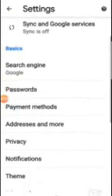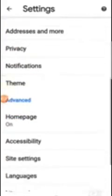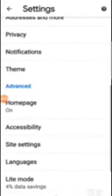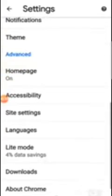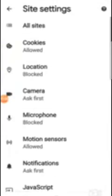So all you have to do is come to your site settings.